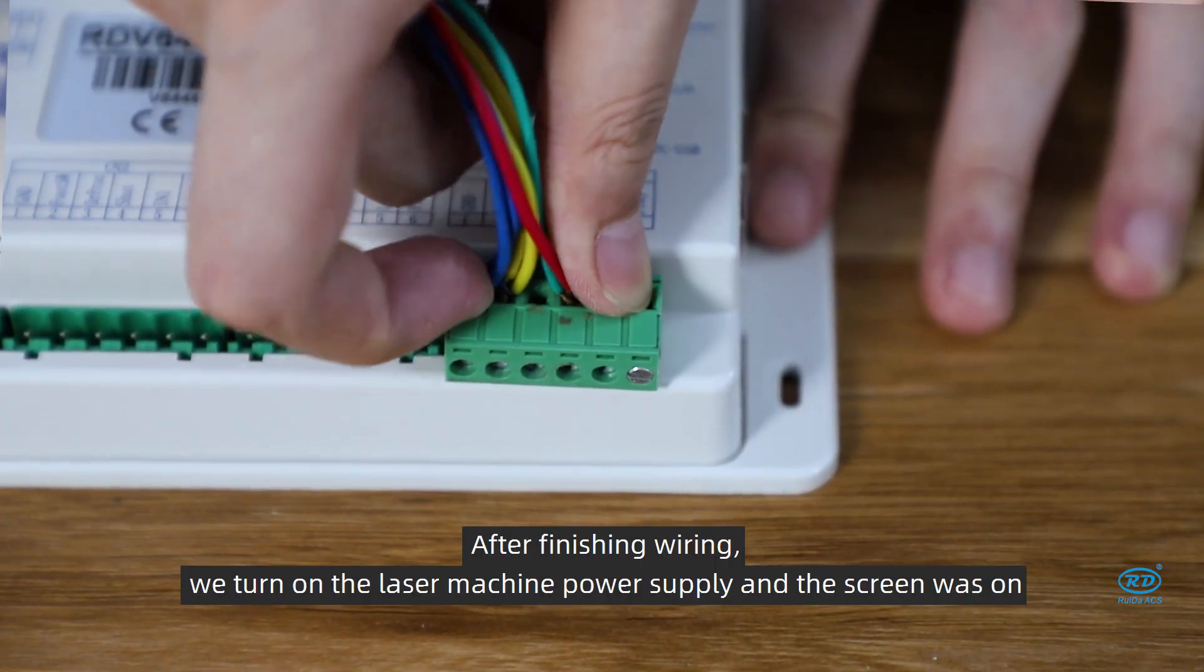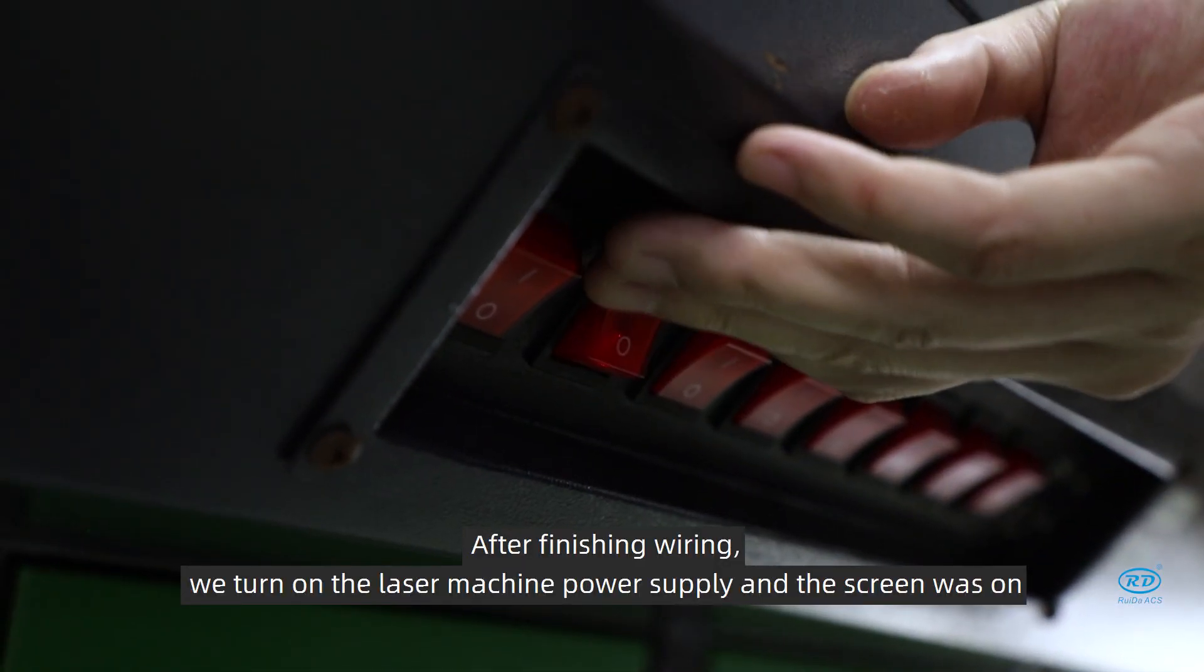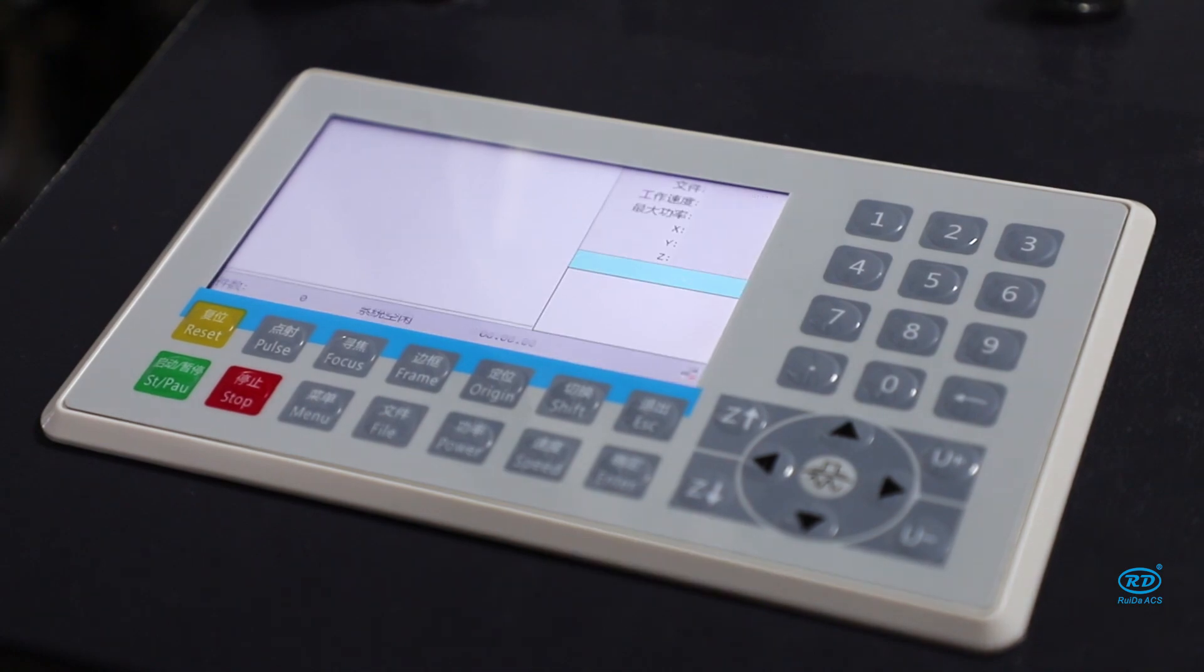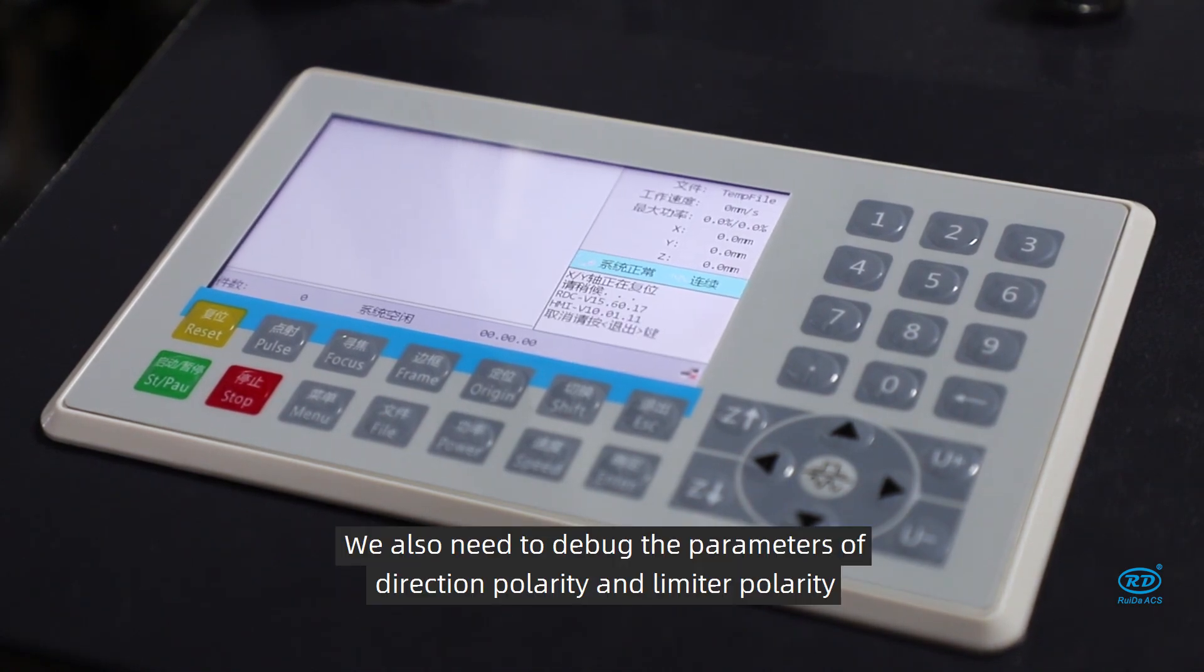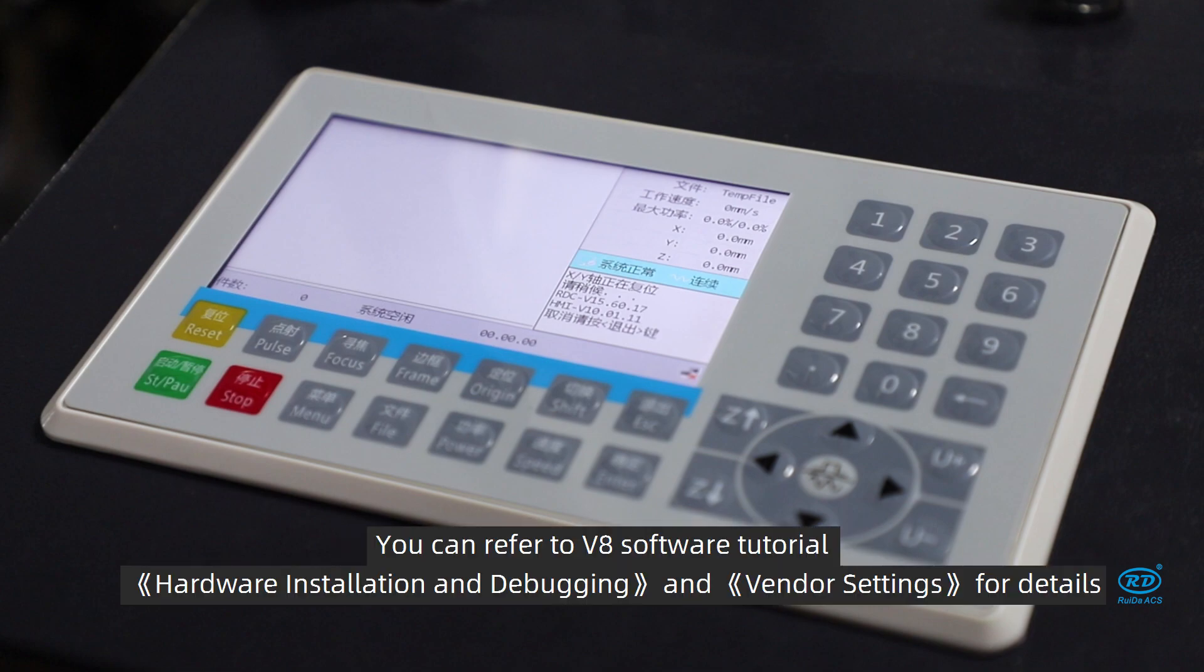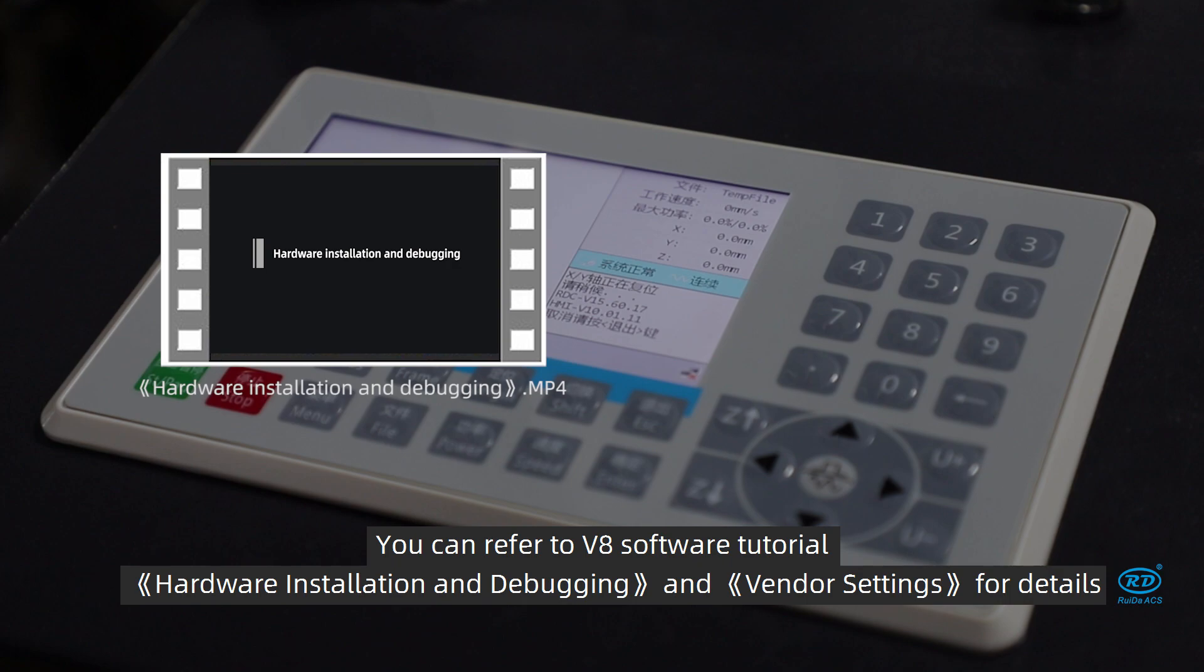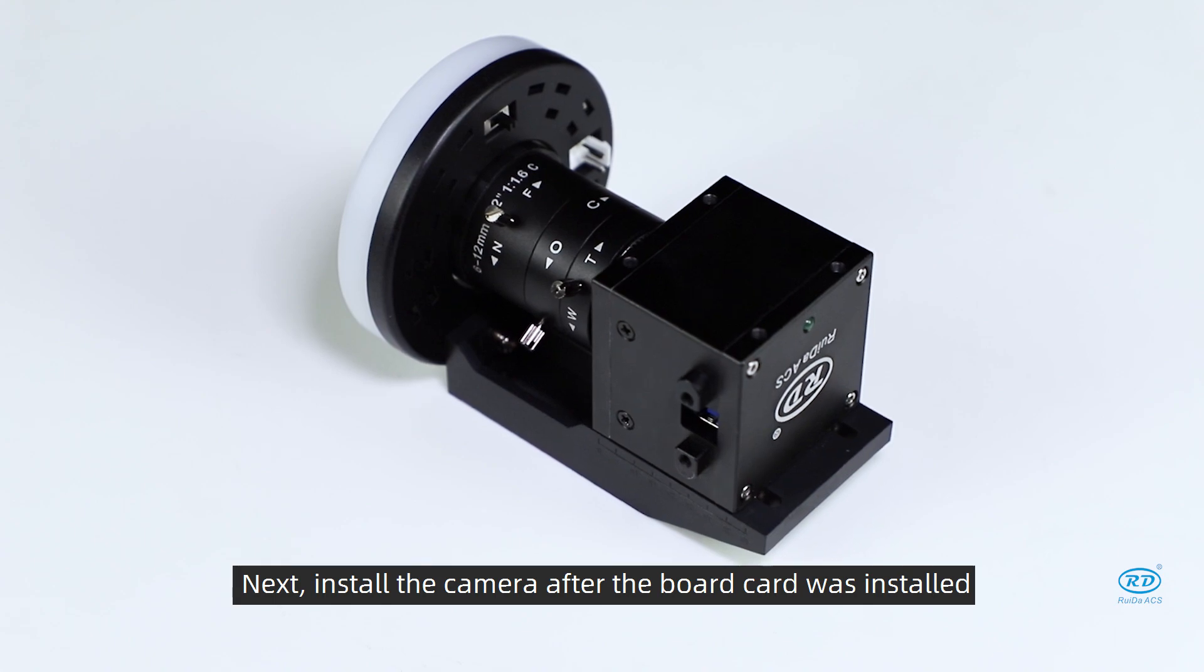After finishing wiring, we turn on the laser machine power supply and the screen was on. We also need to debug the parameters of the direction polarity and limit polarity. You can refer to VA software tutorial, hardware installation and debugging, and vendor settings for details.